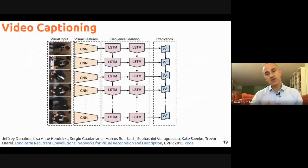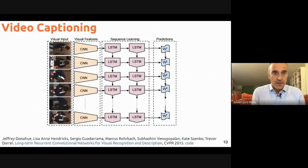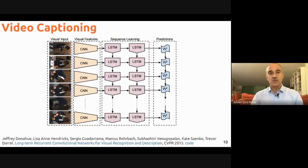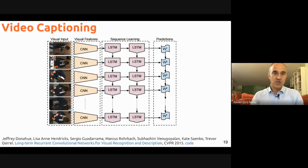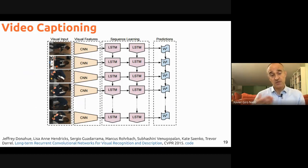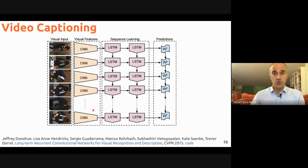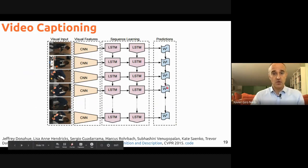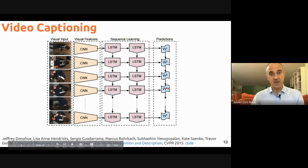Following the trend from image to video in computer vision, video captioning encodes visual features of video frames and decodes them to predict sequences of words capturing the activity. Videos can be seen as sequences of images, and the same encoder-decoder framework applies.